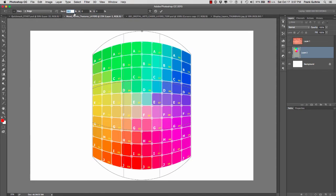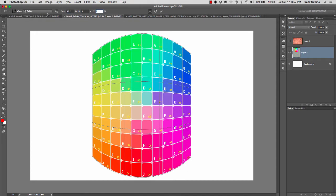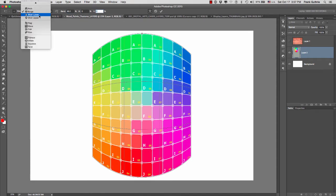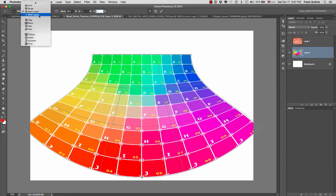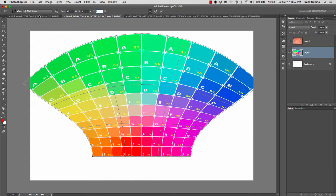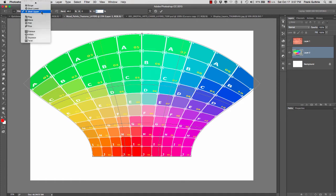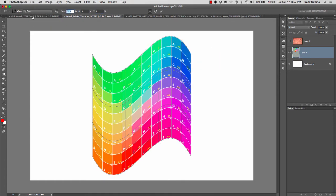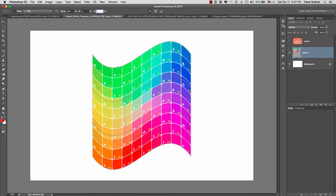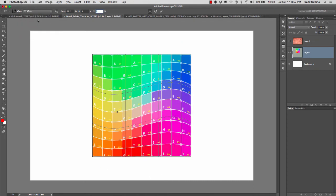Then we're going to go to bulge. We can control the intensity of the actual bulging. Then we have shell lower and shell upper. Then we have flag. If I lower the bend, this looks like a flag.